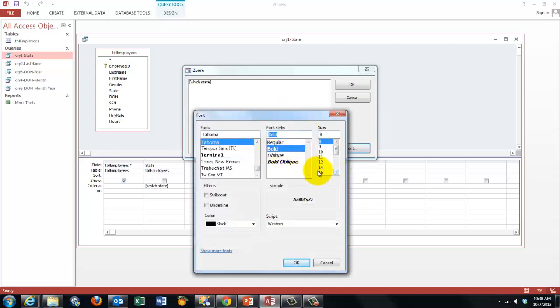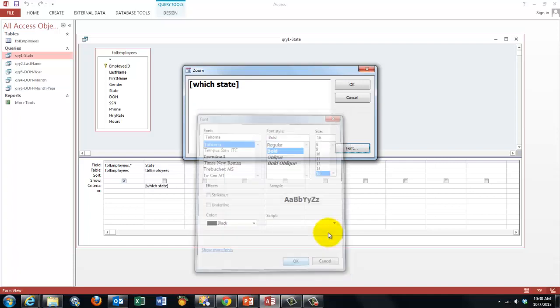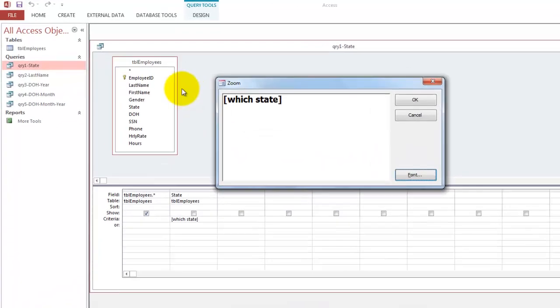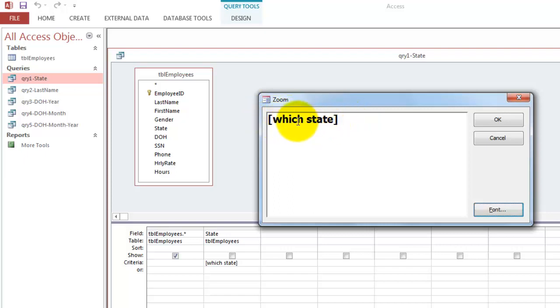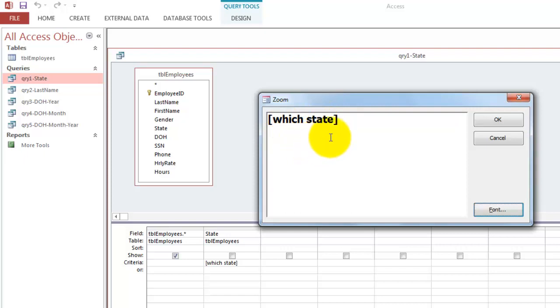I am blowing up my font so you can see it better. Parameters are always inside brackets. Whatever you type in those brackets, the machine does not understand. So it will give you a parameter popup box that repeats whatever you typed inside the brackets, which state. And when you answer that question with ma, it will replace this parameter with ma.